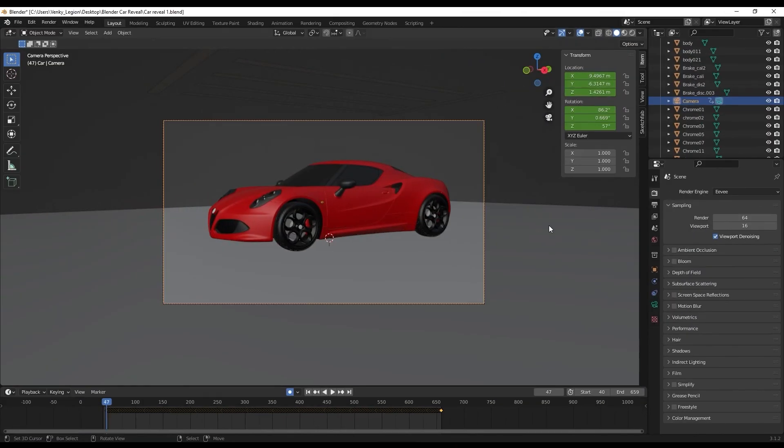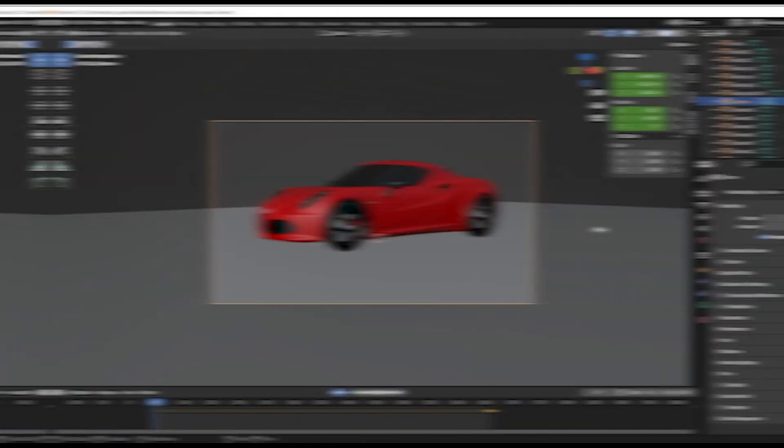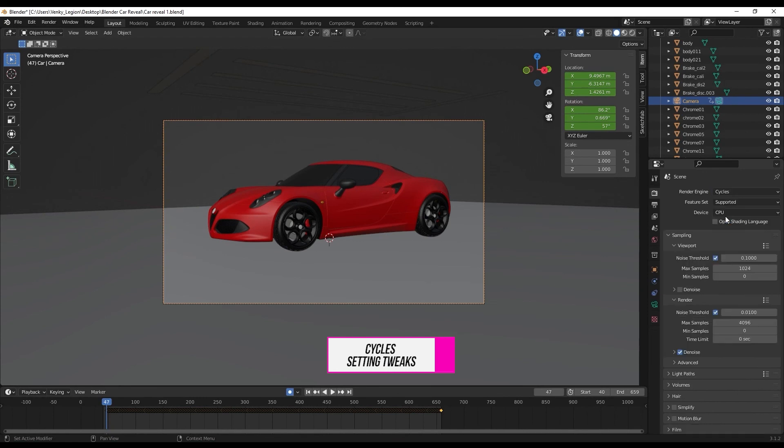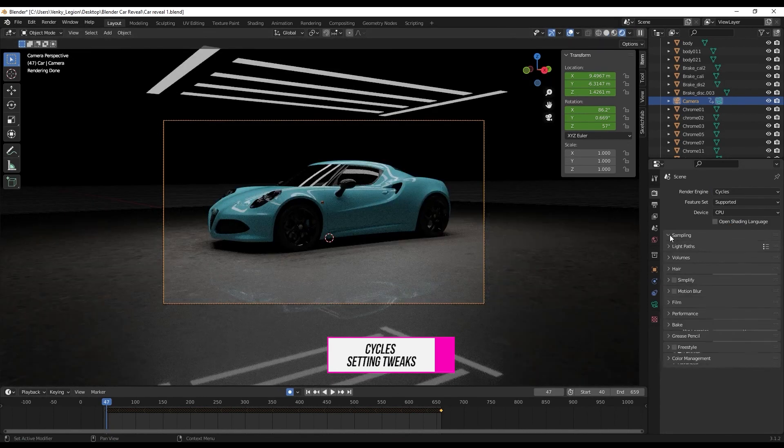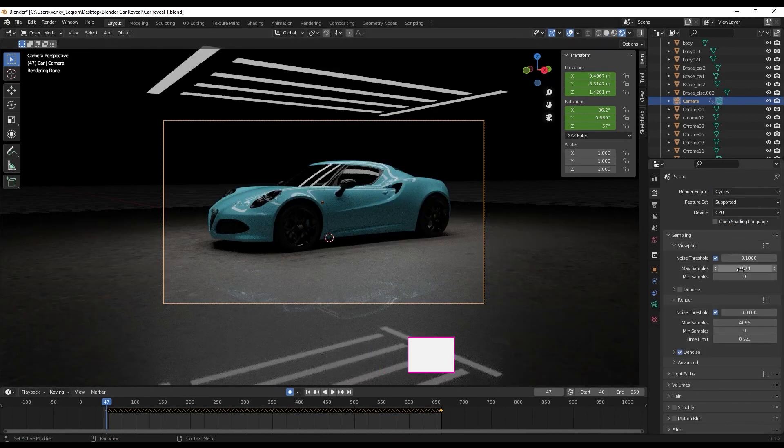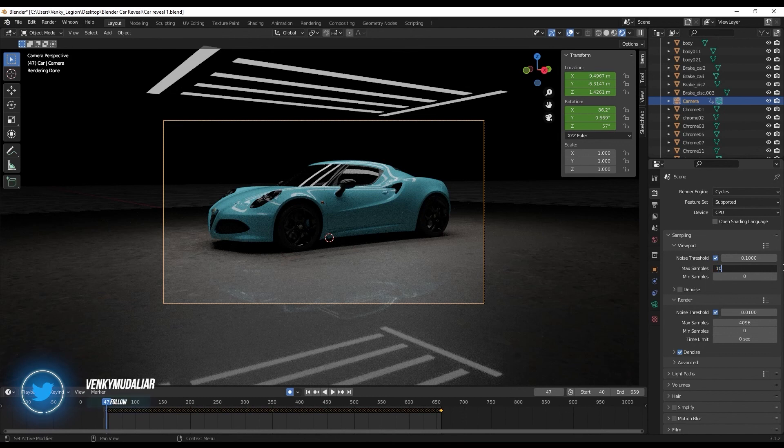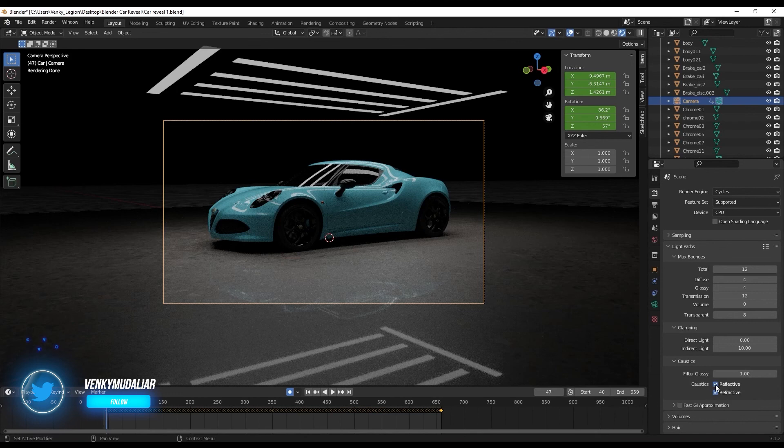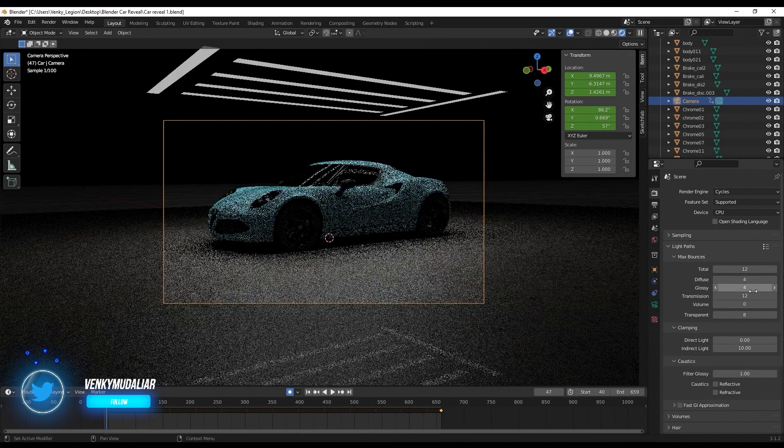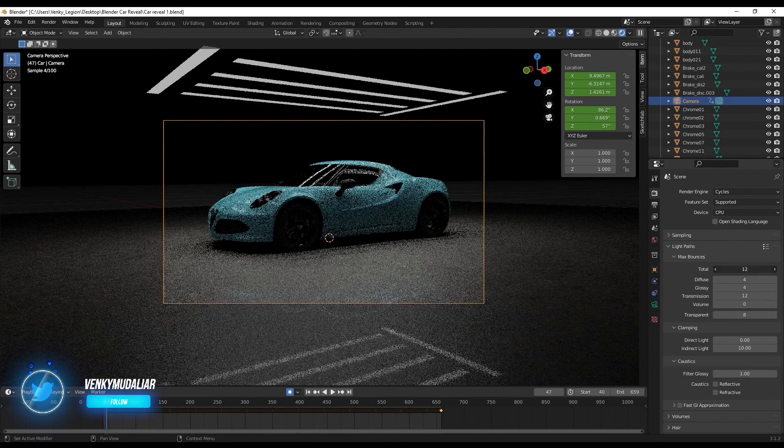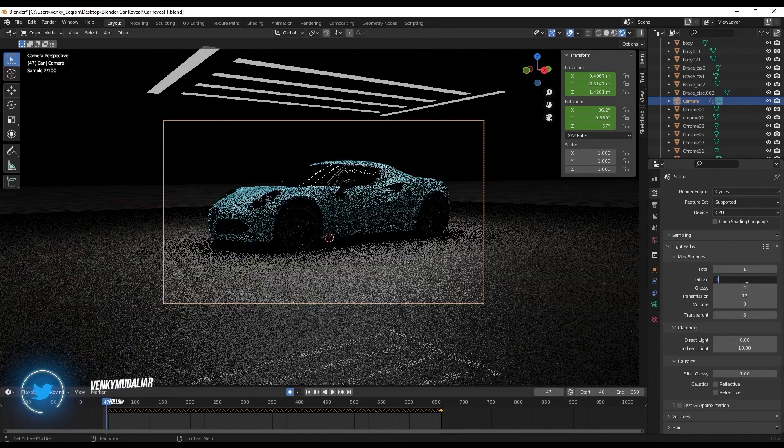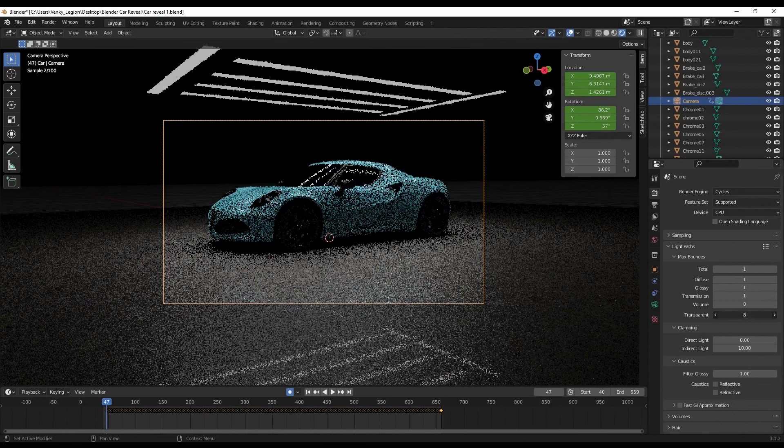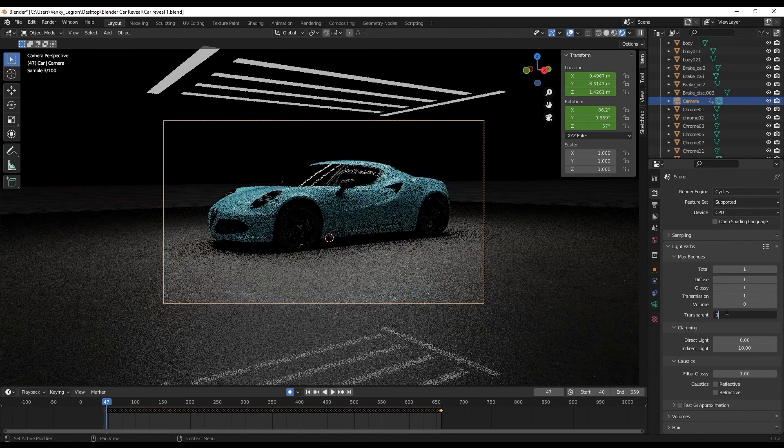Since Cycles is pretty intensive on CPU and GPU, we'll be making certain tweaks in settings to reduce the overall render time. Change the render engine to Cycles and go to Rendered View. Under Sampling, change the total number of max samples to 100. Under Light Paths, make sure that Reflective and Refractive are unchecked. Change the values of Total, Diffuse, Glossy, Transmission, and Transparent all to one.